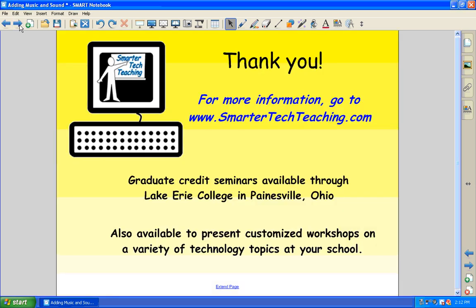So thank you so much for listening. That's all for right now. If you'd like more information, please go to my website. I'm going to be having some more videos, and there is more information, print information, up there already. Thank you very much.